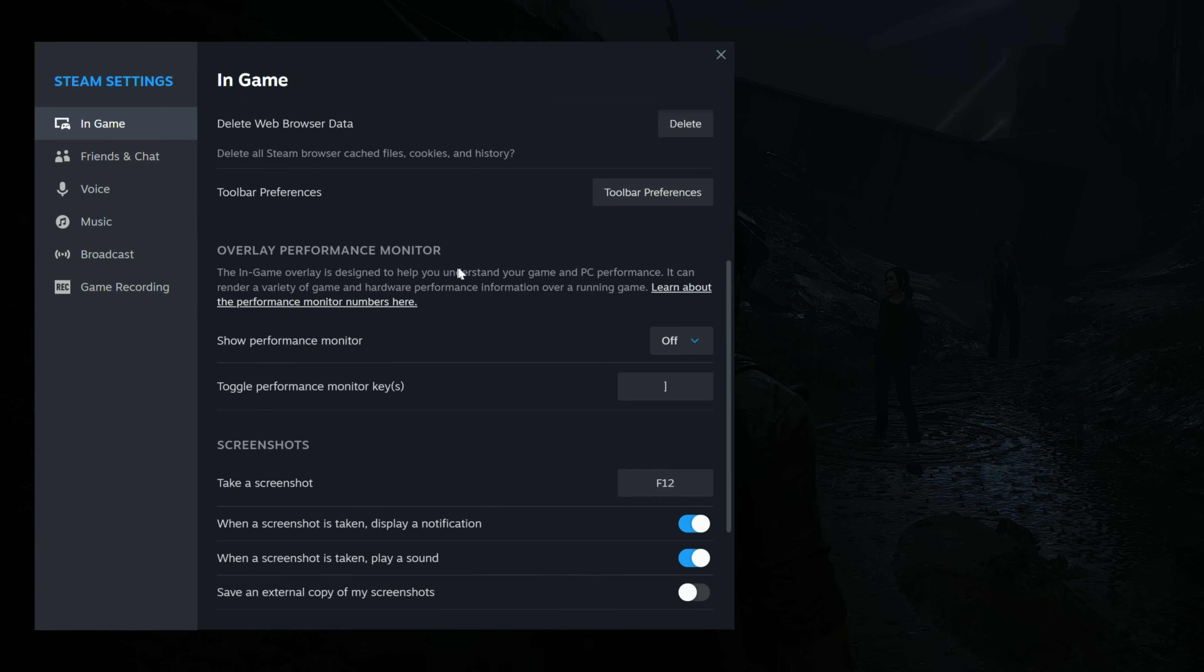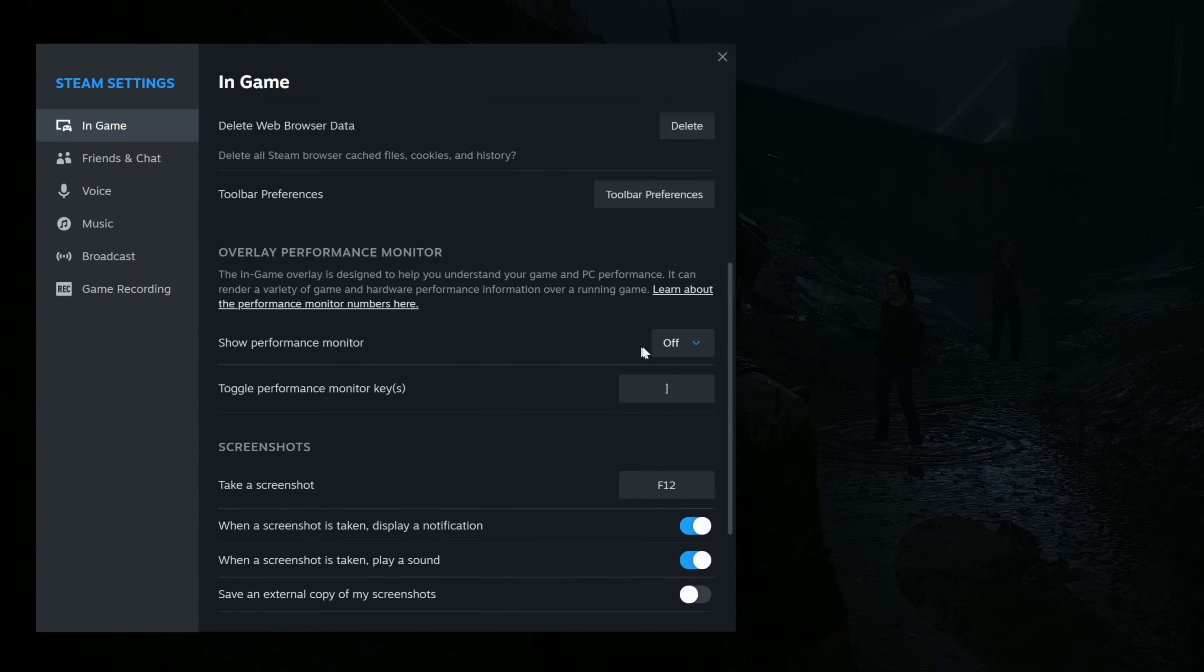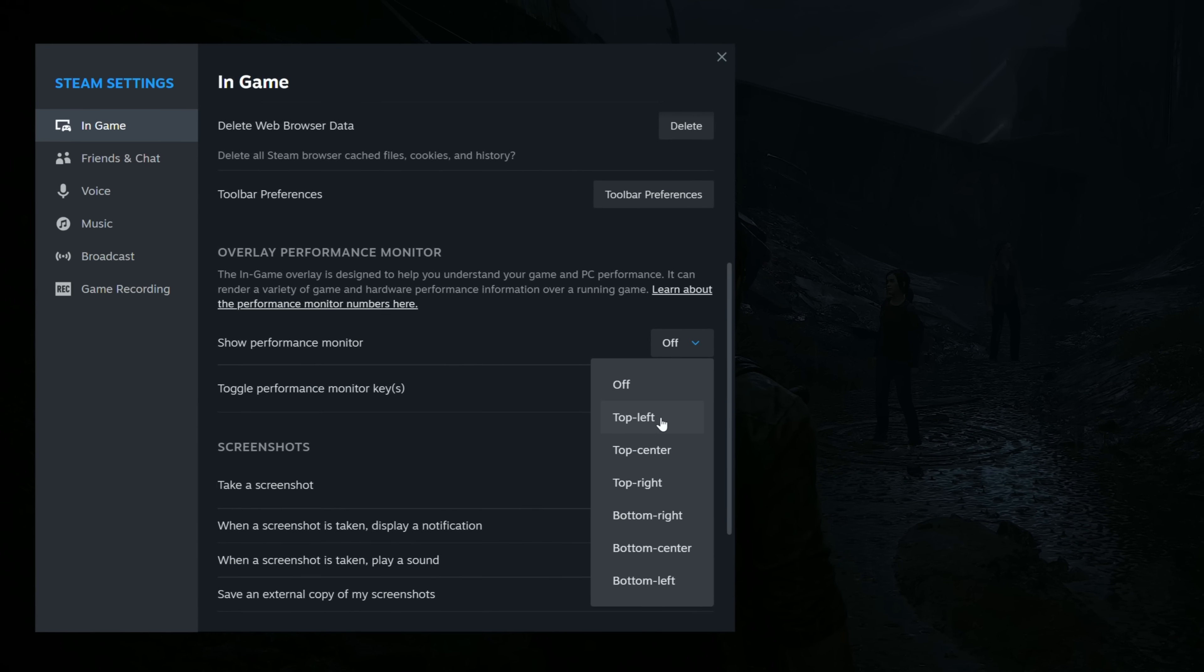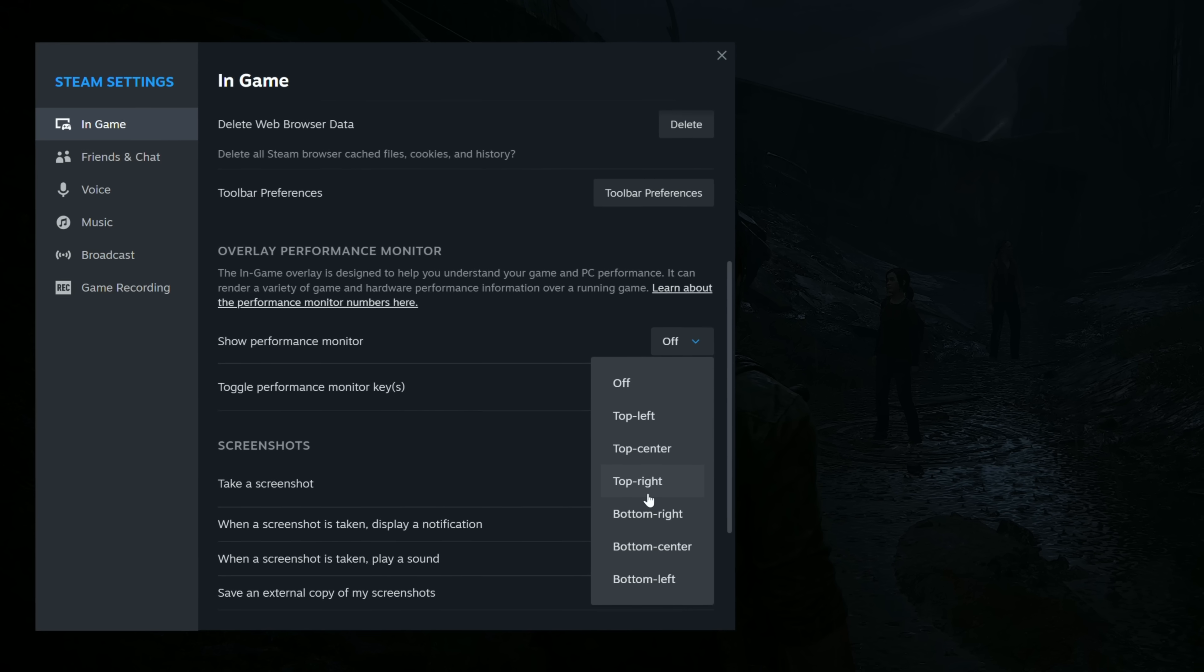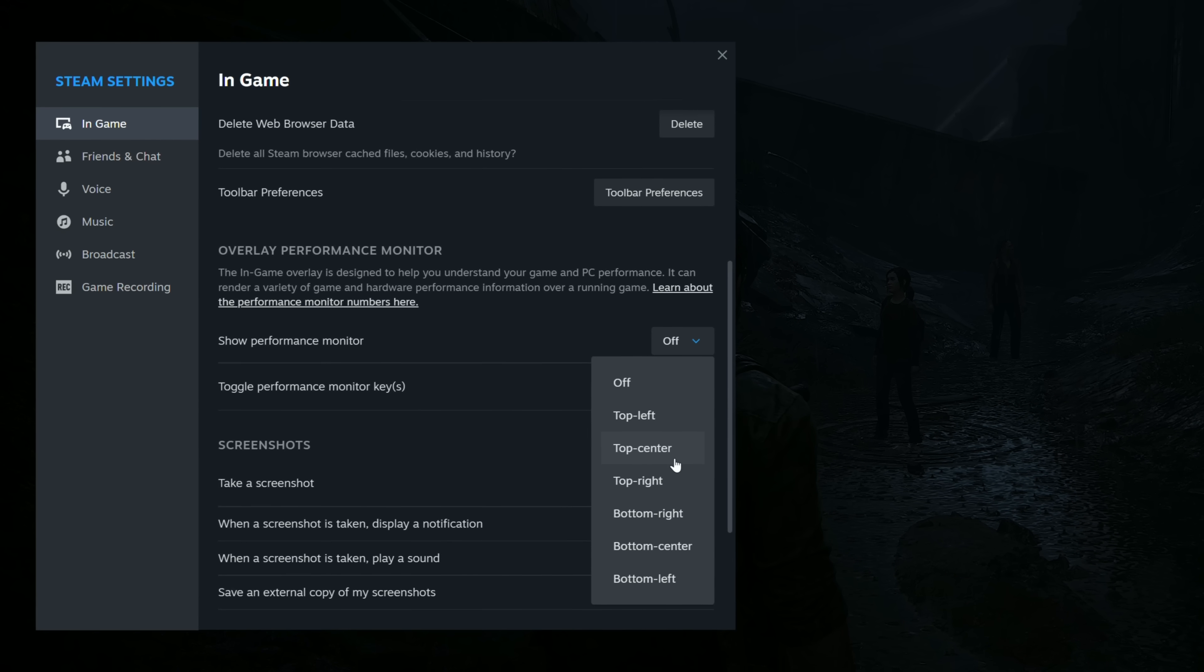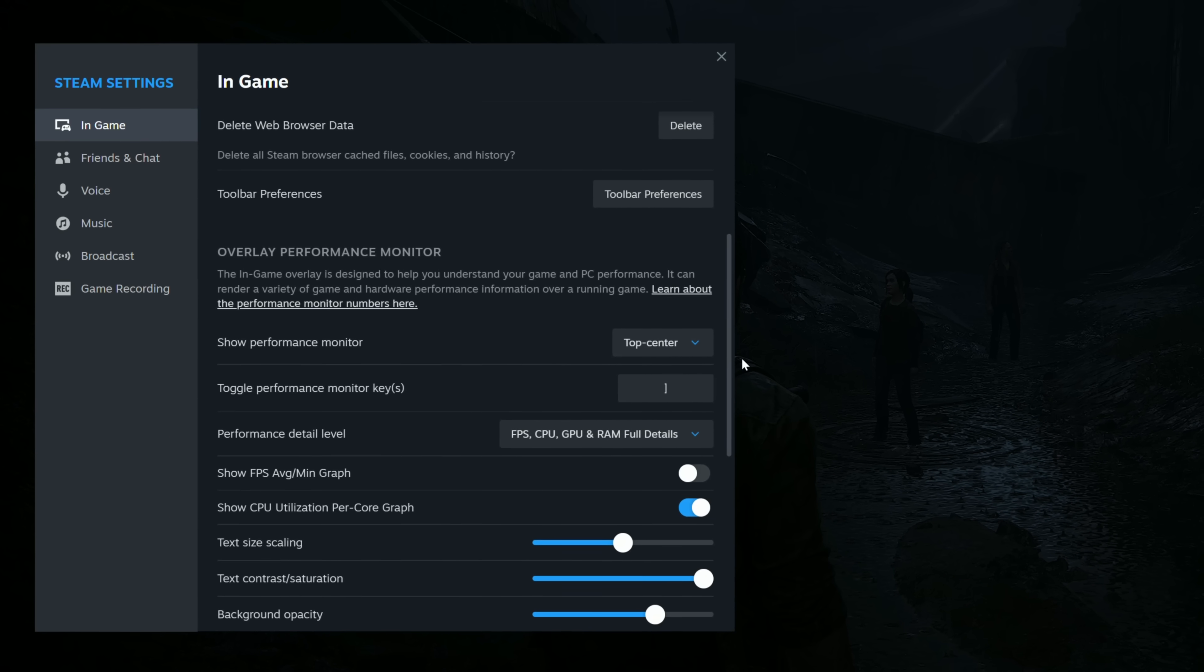Scroll down to Overlay Performance Monitor. Go to Show Performance Monitor. Switch this from Off to any of the available options. For me, I like to have this set up in the top center, but you can have it appear anywhere on your screen.